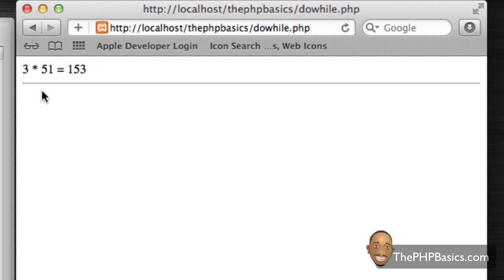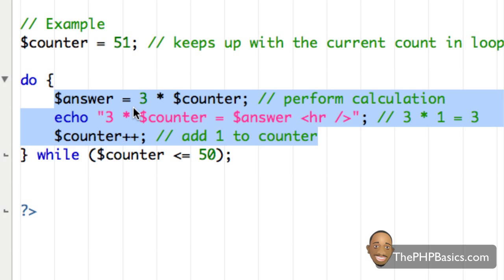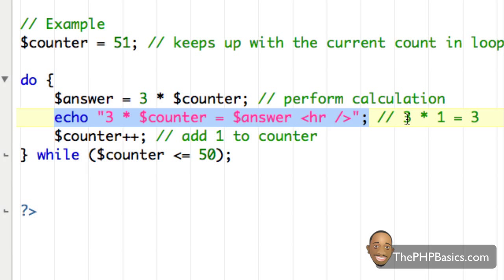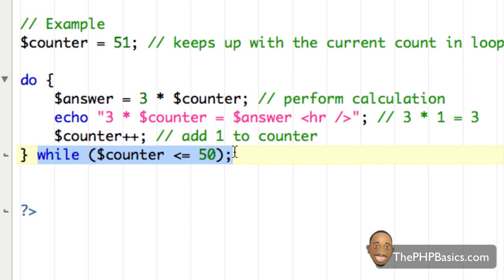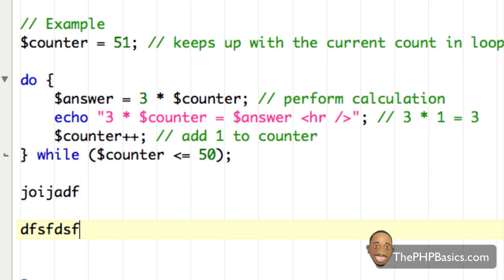After refreshing the browser, it shows '3 times 51 equals 153'. Here's what happened: since counter equals 51, we go ahead and execute the code — remember, we don't check the condition yet. It assigns 3 times 51, which is 153, to the variable answer, echoes it out, and increments counter to 52. Then when we check the while condition, 52 is not less than or equal to 50, so it stops executing the do-while loop and continues with the rest of the file.